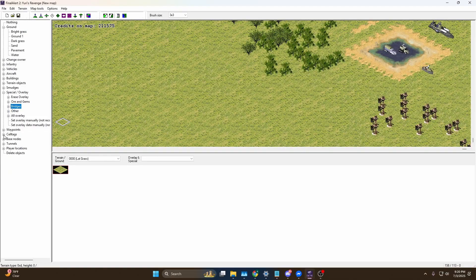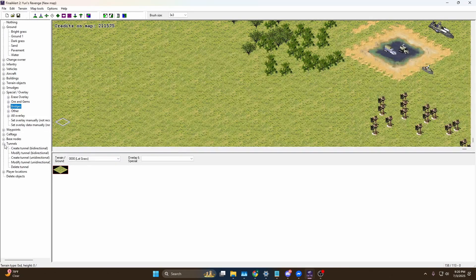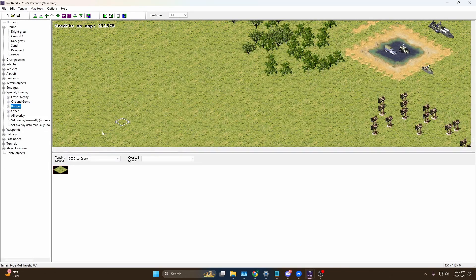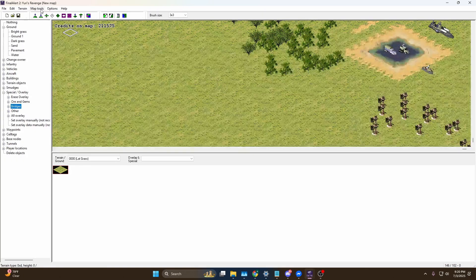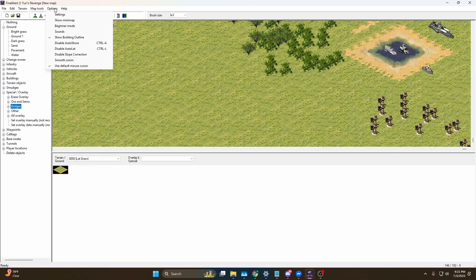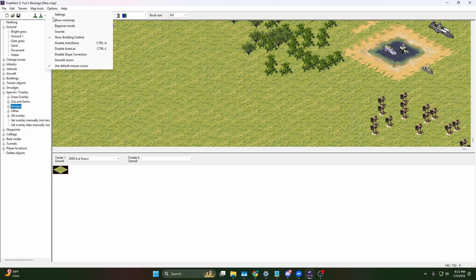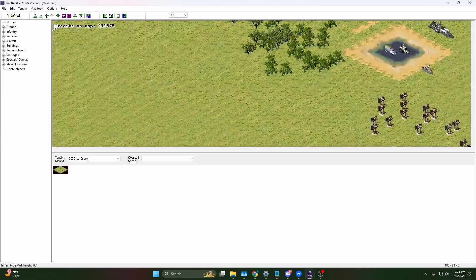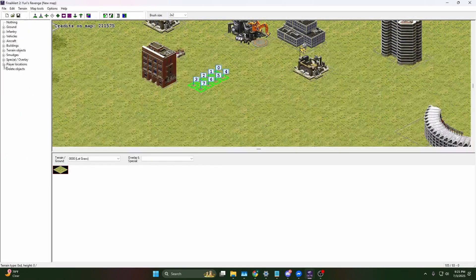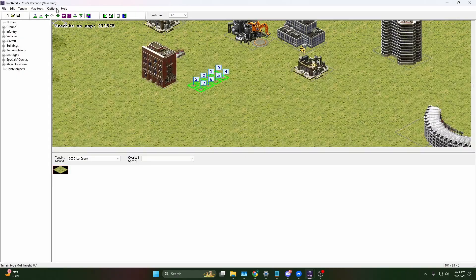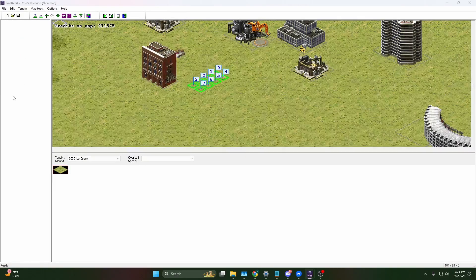Waypoints - just ignore that for now if you're a beginner. Cell tags, also ignore that. Base nodes, ignore that. Tunnel, also ignore that if you're a beginner. I mean if you want to, there is a beginner mode which if you go to Options and Beginner Mode, it basically shows the beginner stuff. But you can always toggle that off.